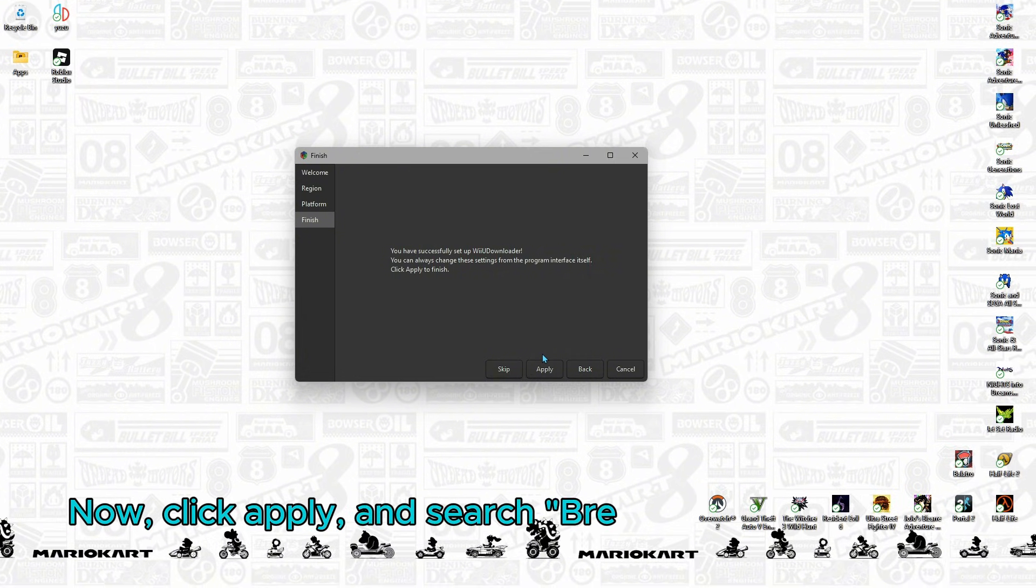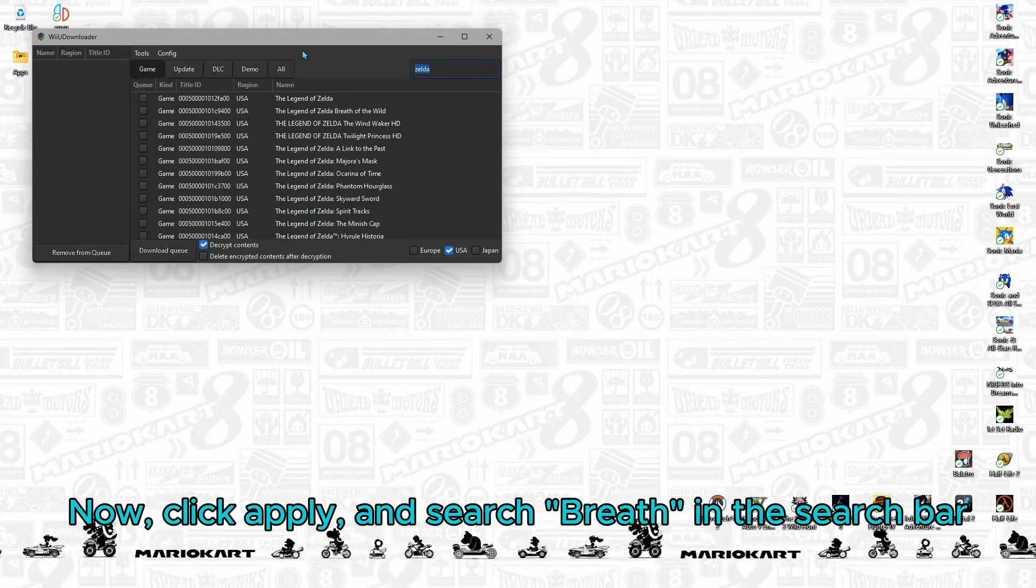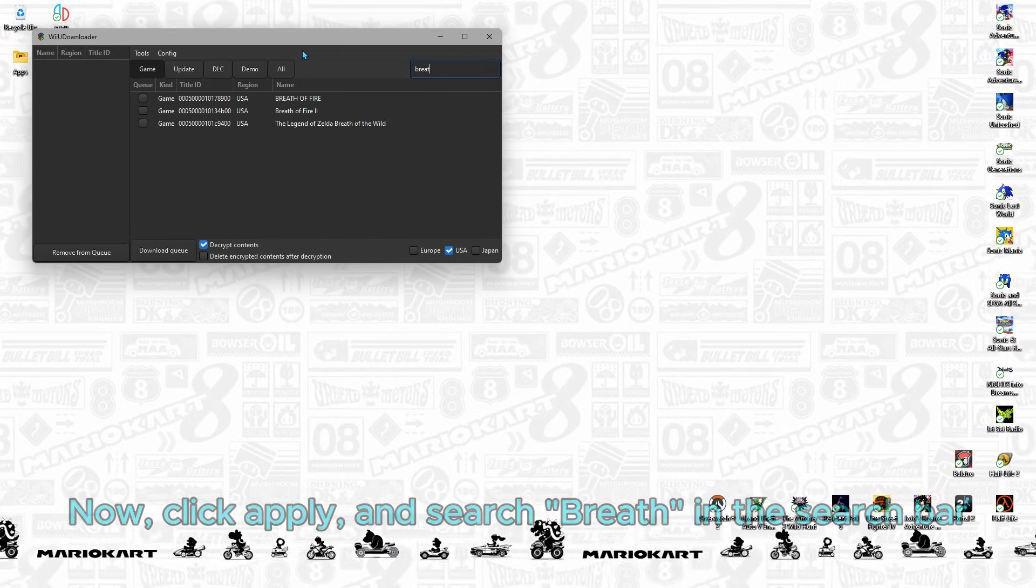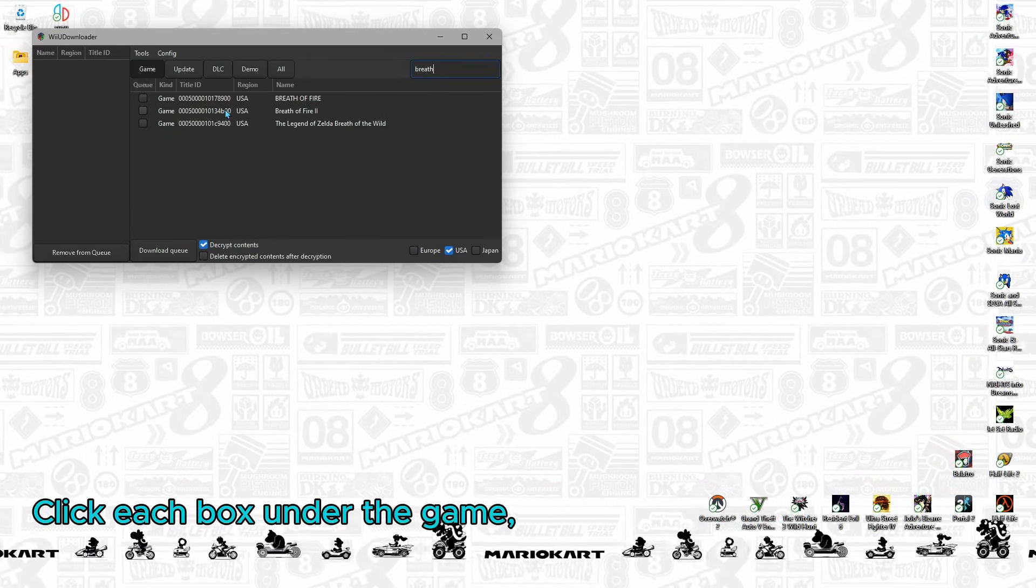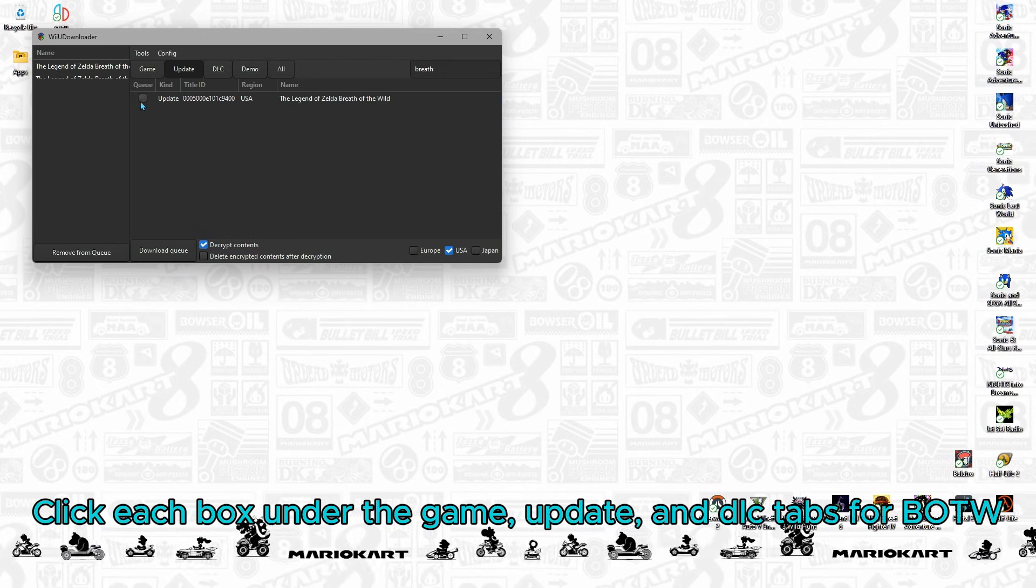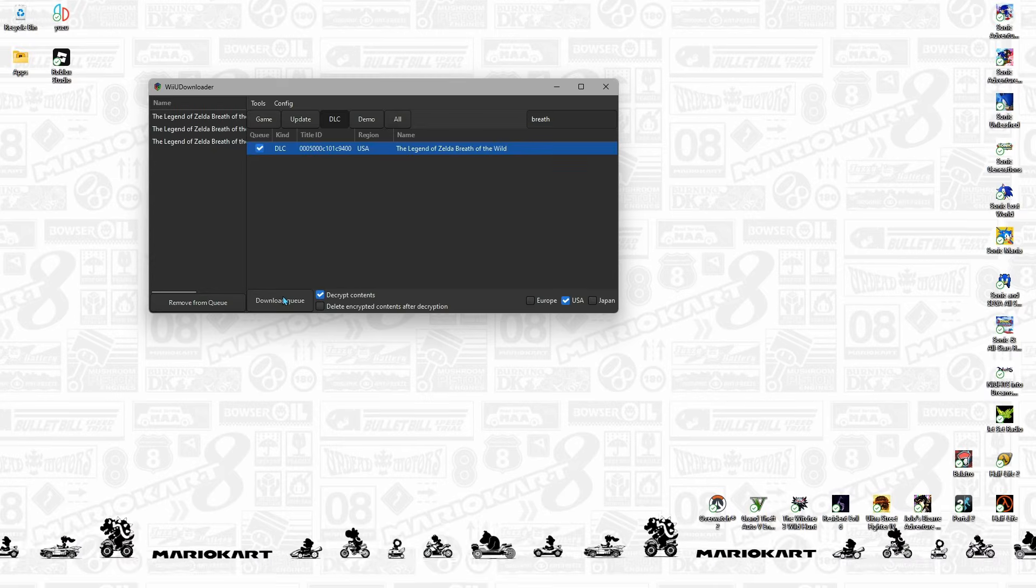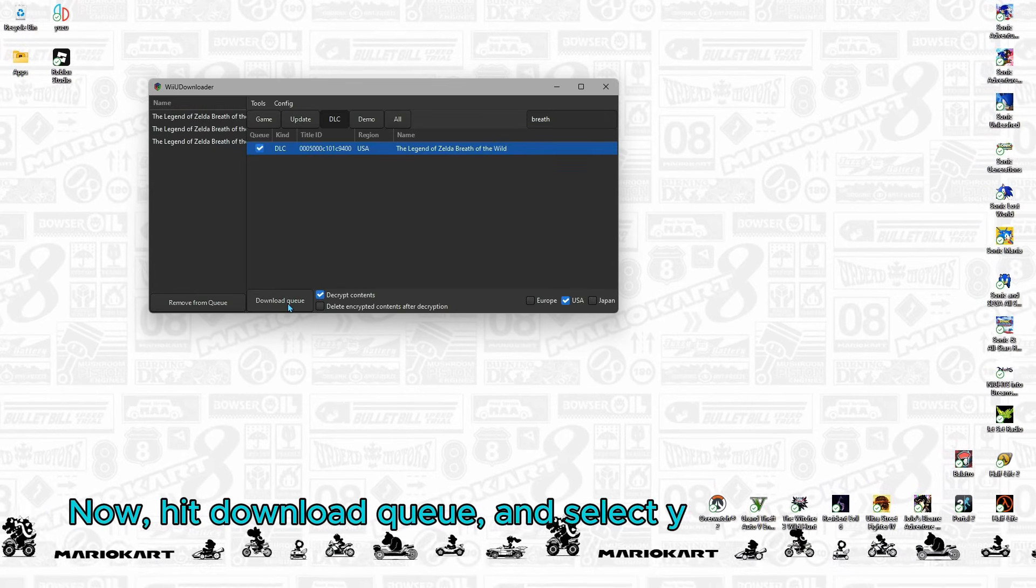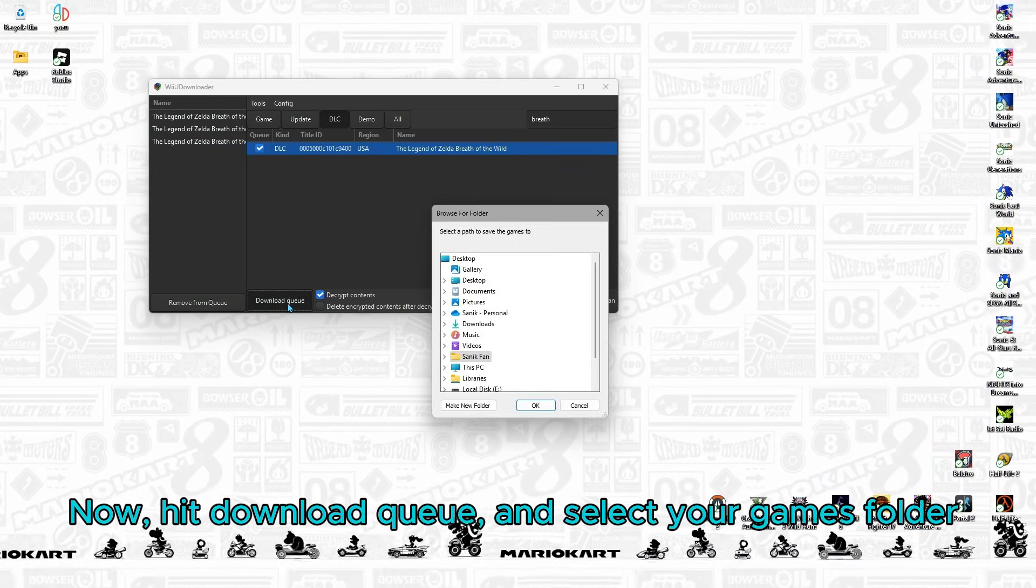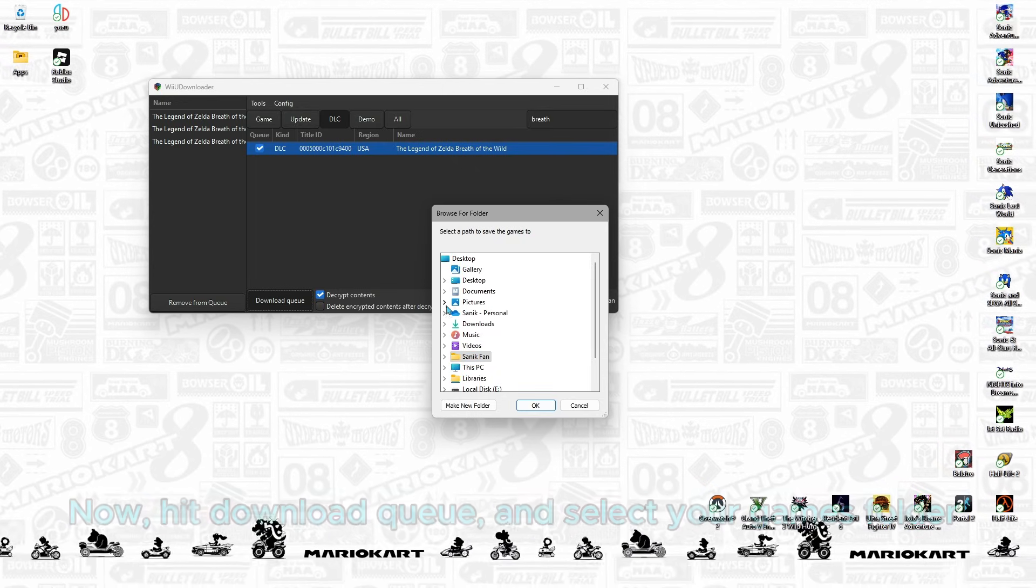Now, click Apply and search Breath in the search box. Click each box under the Game, Update, and DLC tabs for Breath of the Wild. Now, hit Download Queue and select your games folder.